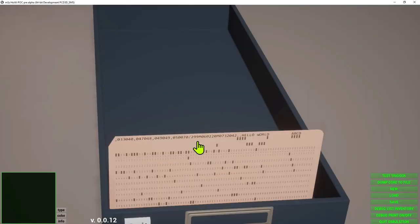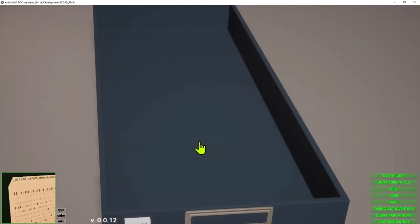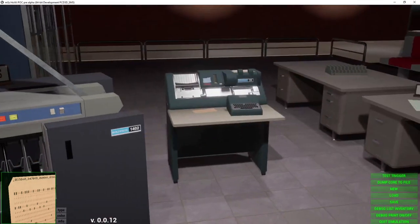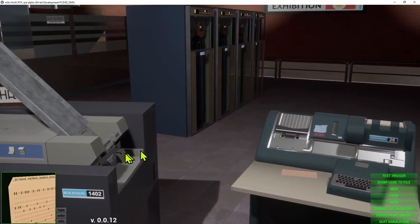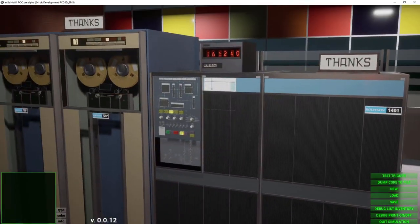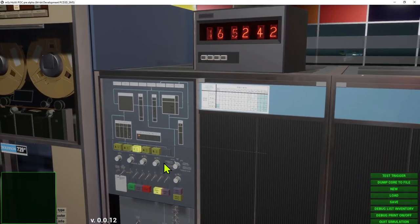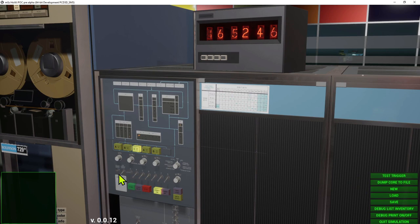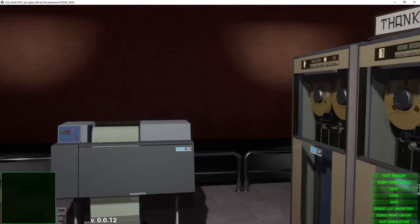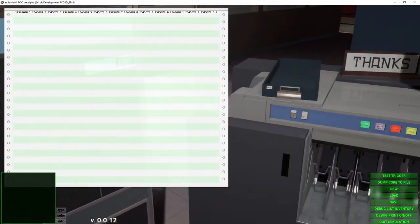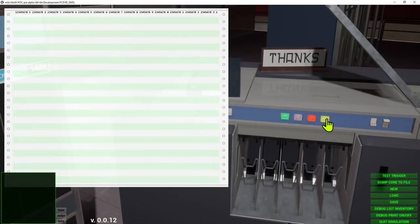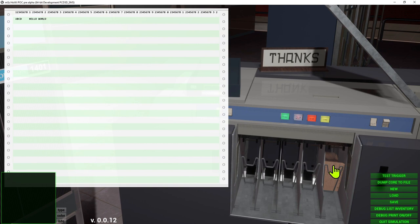Once the card was prepared, we could take it, put it in our card reader, check the settings, press the load button, and the card gets loaded into the computer, gets the program bit started, and we get our Hello World printed.